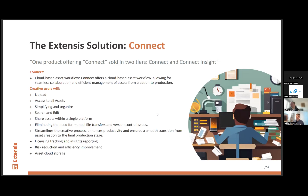Sharing assets and fonts in one platform, eliminating the need for manual transfer and version confusion — for example, if I work today on a file and tomorrow my colleague updates it, Connect removes that confusion. This streamlines the creative process, enhances productivity, and ensures a smooth transition from asset creation to the final production stage. There is also licensing tracking and insight reporting, which is important for the business generally. And risk reduction and efficiency improvement — by reducing the risk of using unlicensed fonts, unlicensed documents or templates. This will reduce any legal problems you could face. Connect also offers storage options.